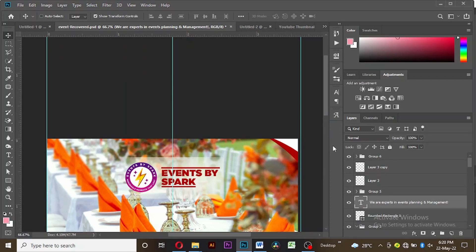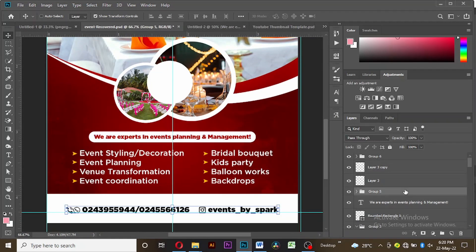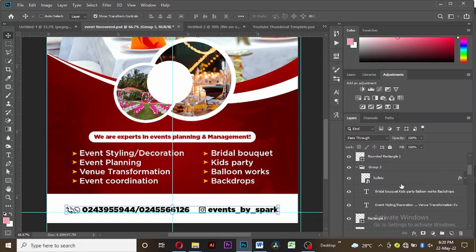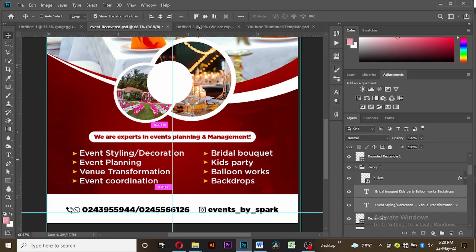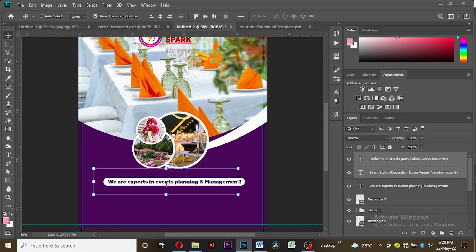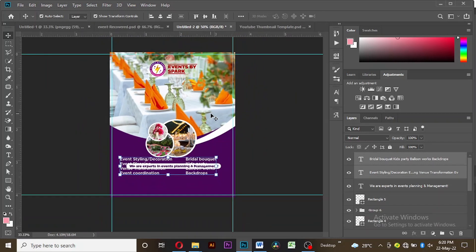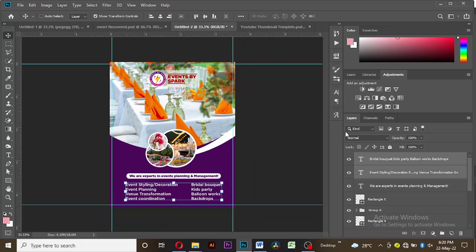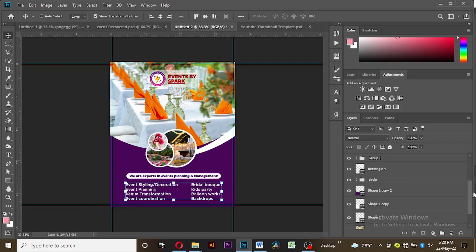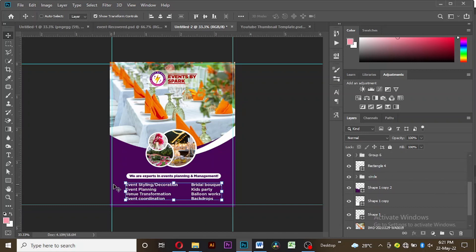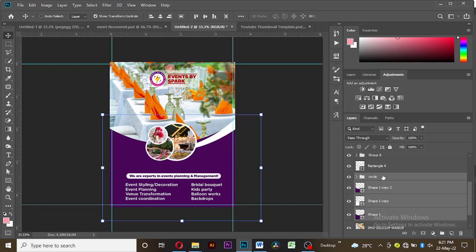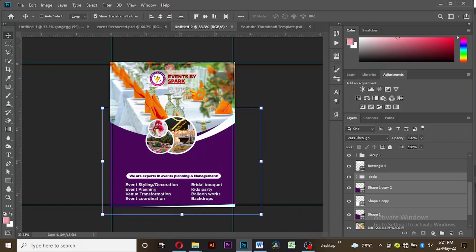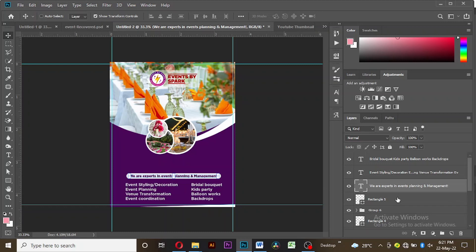I'll bring in the text we are seeing here and drag them into our workspace. I want to move the shapes and the circles upwards a bit so that we have enough space. Let's move it upwards — okay, we have enough space. Let's move these other elements also.